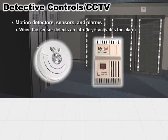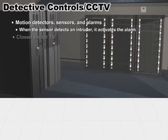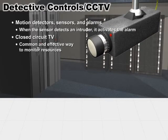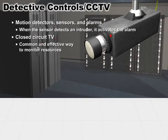It's up to someone or something to react to the alarm and take action. Another detective control is closed-circuit TV, a very common and effective way to monitor resources.